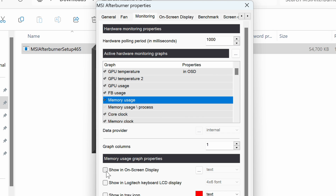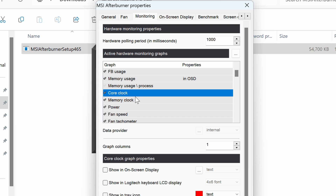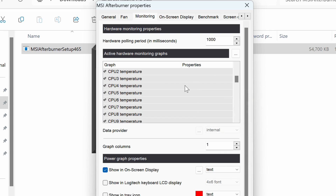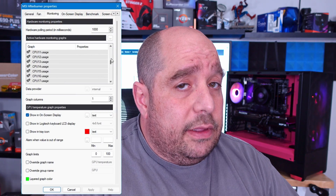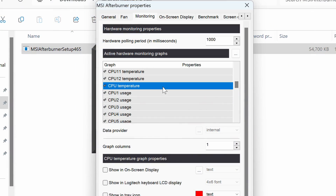I want to see how much memory the game is using, I want to see the clock speed, and I want to see how much power the card is utilizing. Keep going down — you can select anything you want on this screen. I'm just doing a few quick things here, and I also want to see the temperature of my CPU.